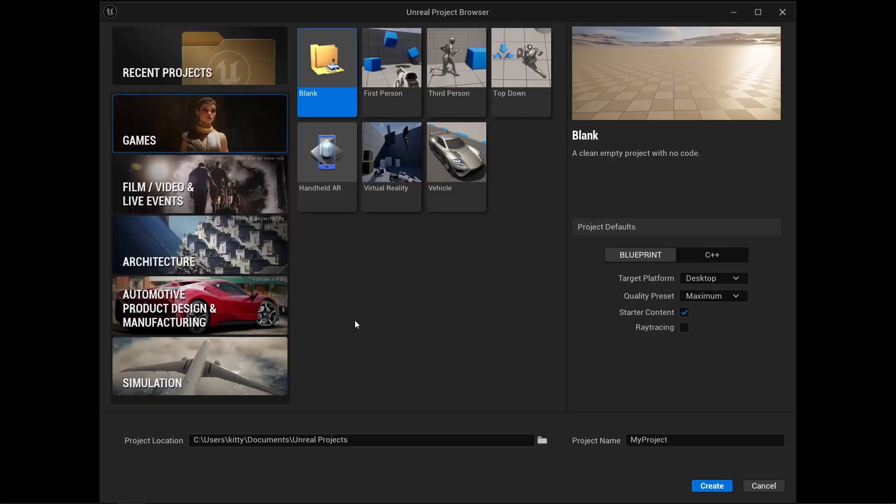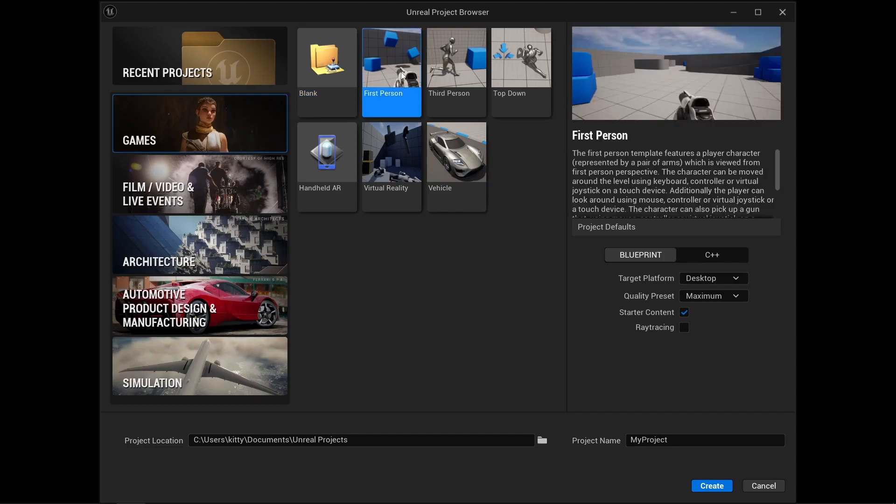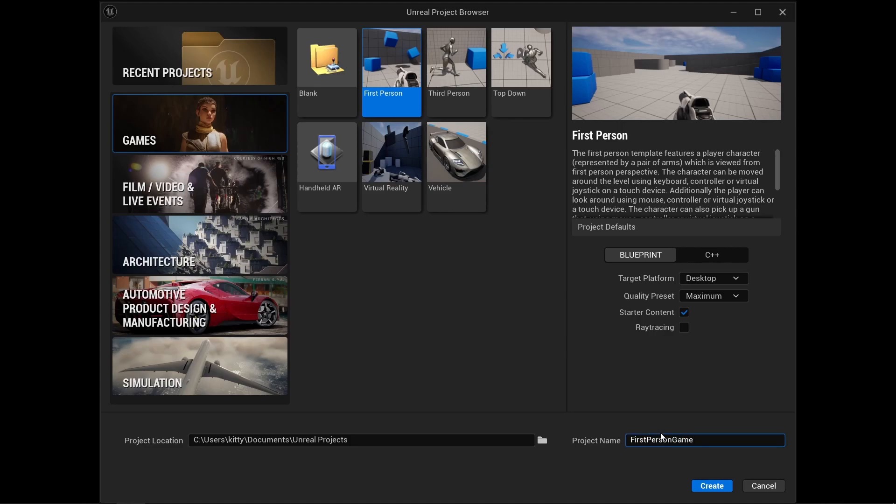Let's make a new Unreal Engine 5 project. From games, I will select the first person template and name my project first person game. Create.